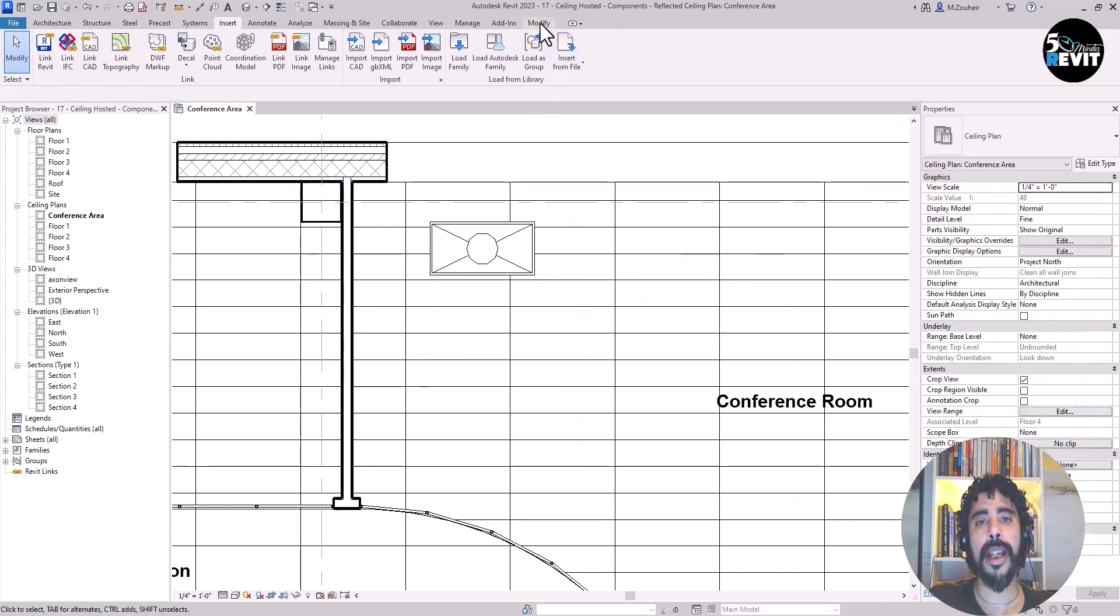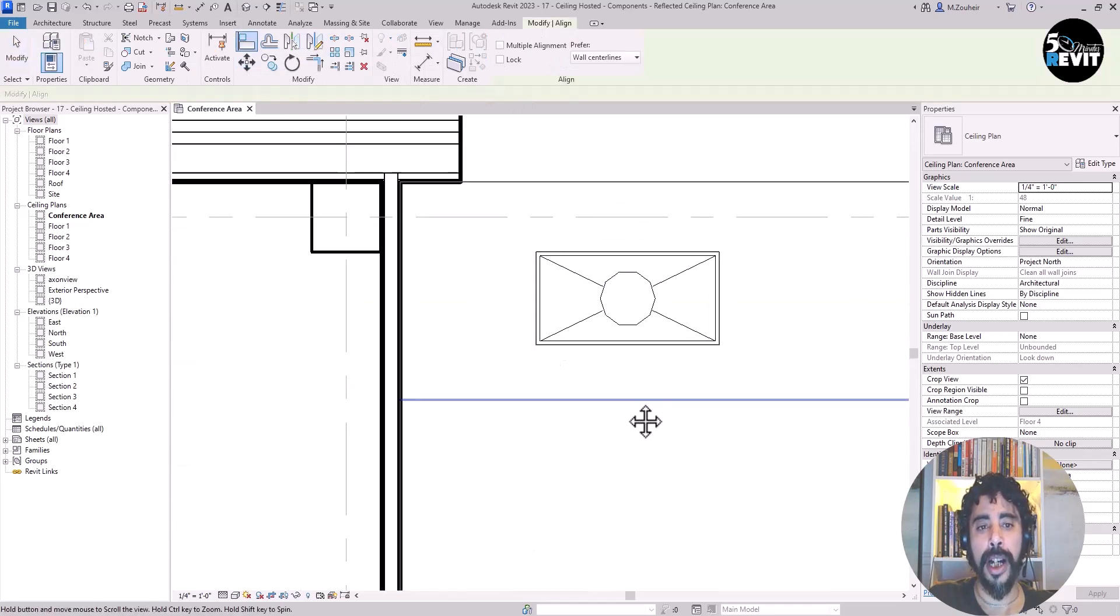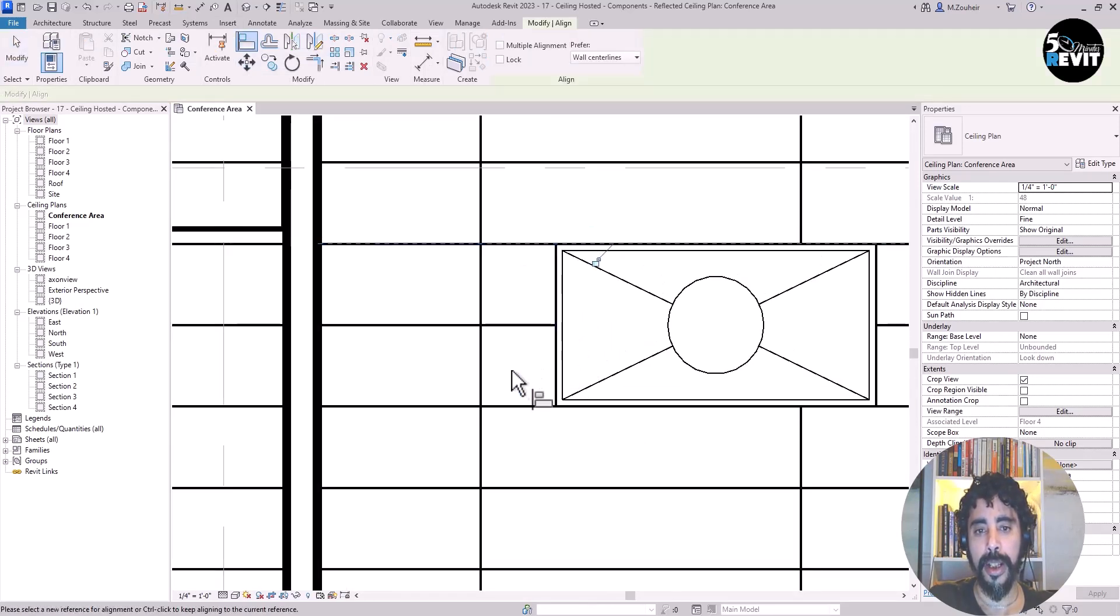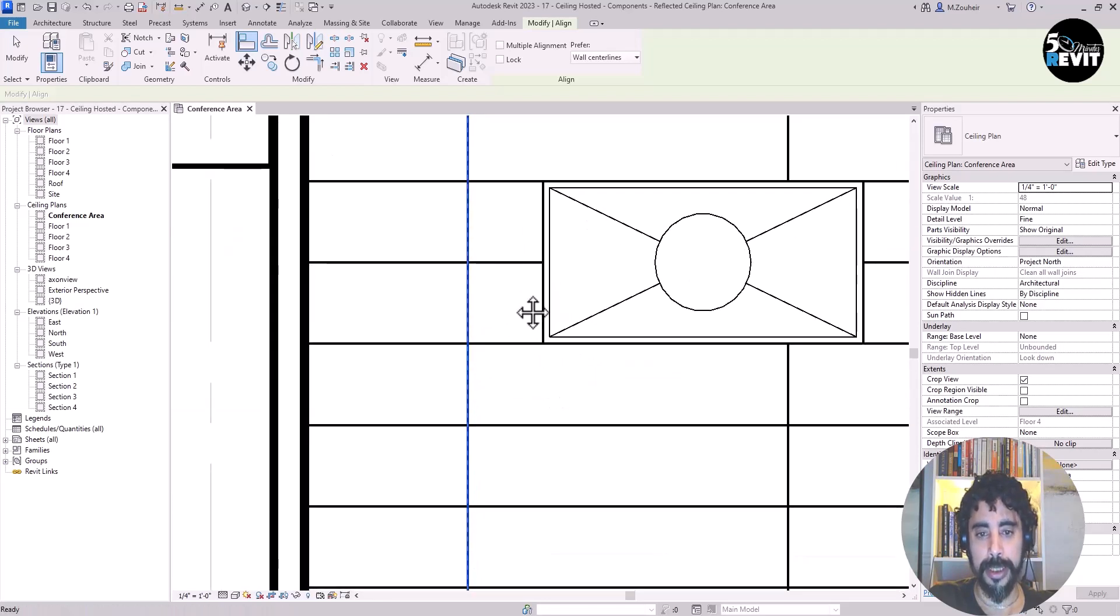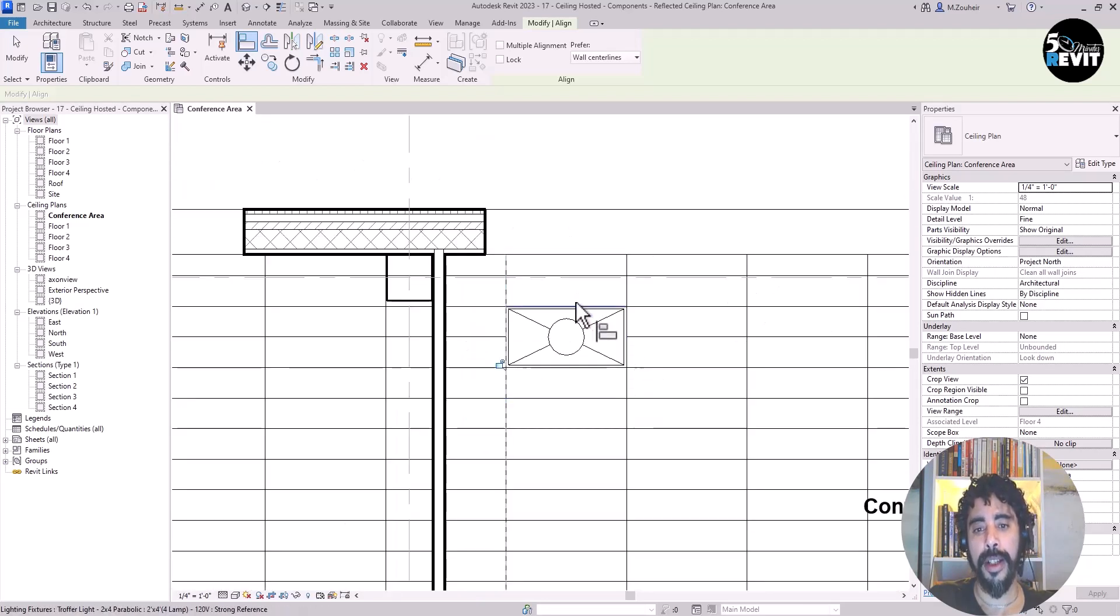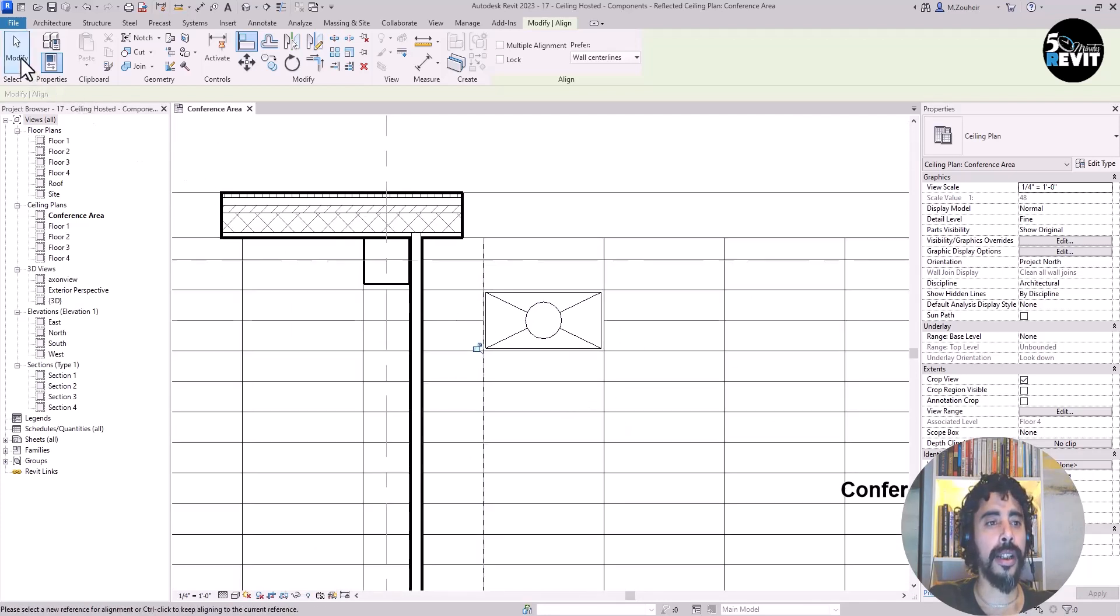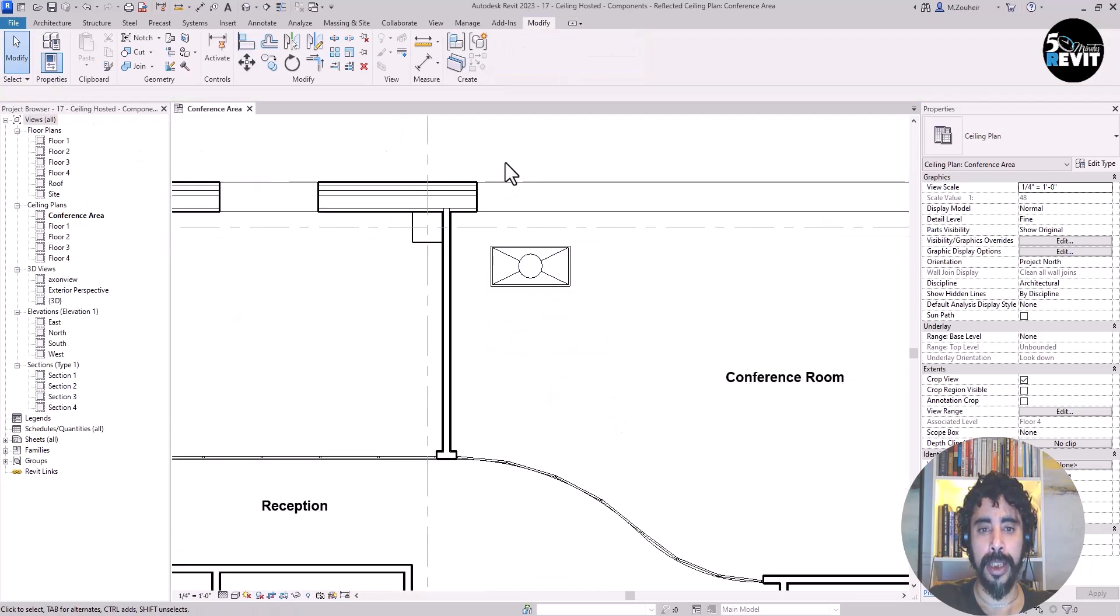I come back to Modify and go to Align. I align here, click on the grids, and align. Now I have my lighting fixture aligned. I click Modify to cancel the command.